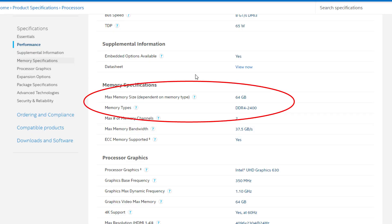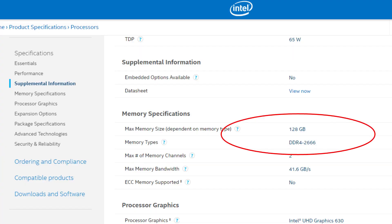First and foremost, when choosing RAM you need to check what speeds your processor supports. When you select a processor, the specification clearly mentions how much RAM speed is supported. For Intel lower-end models, that is 2133 to 2400 MHz. For Intel mid-range and higher-end models, that is 2666 MHz support.